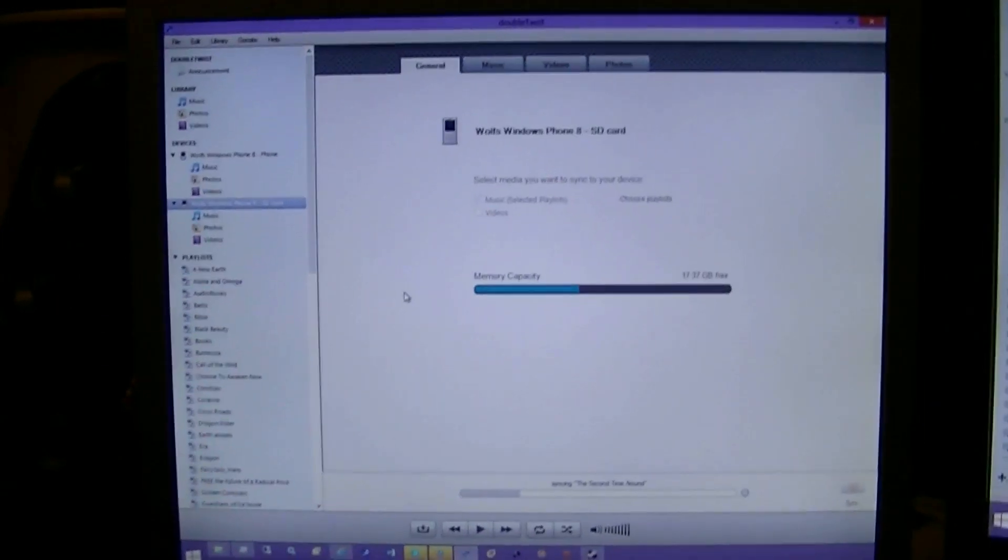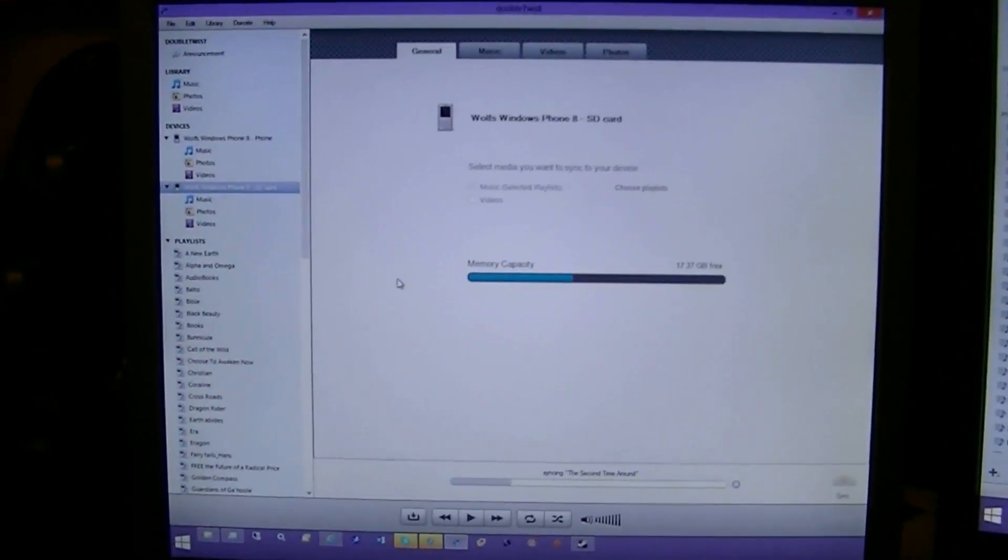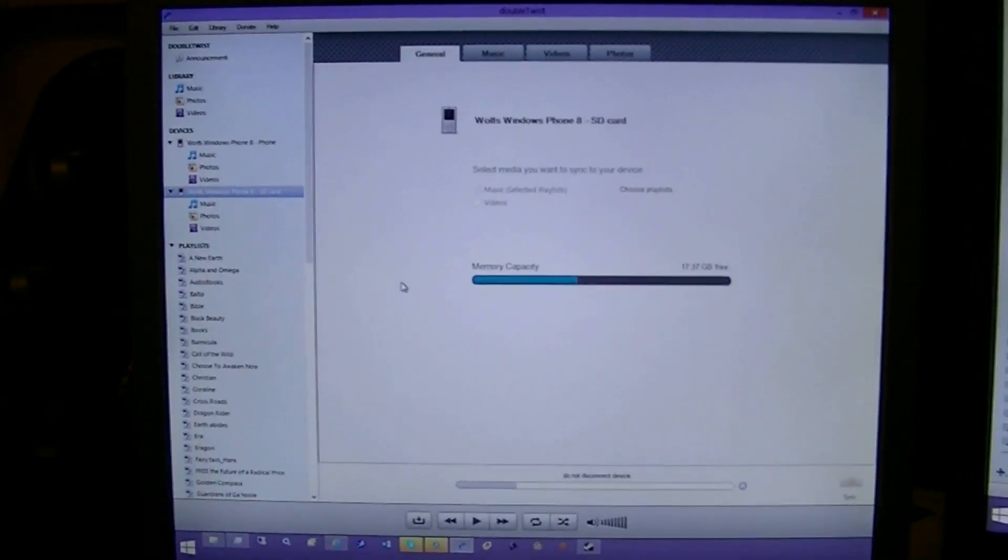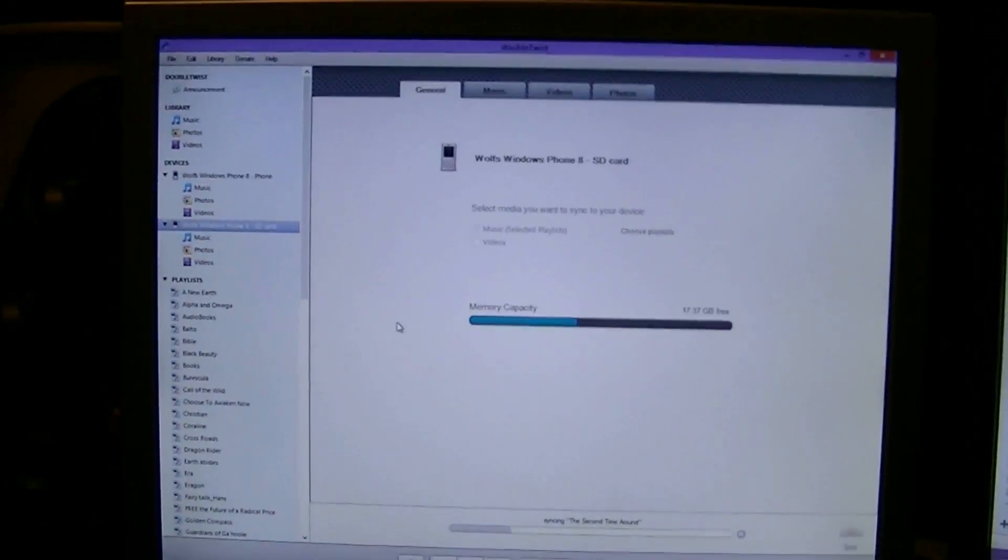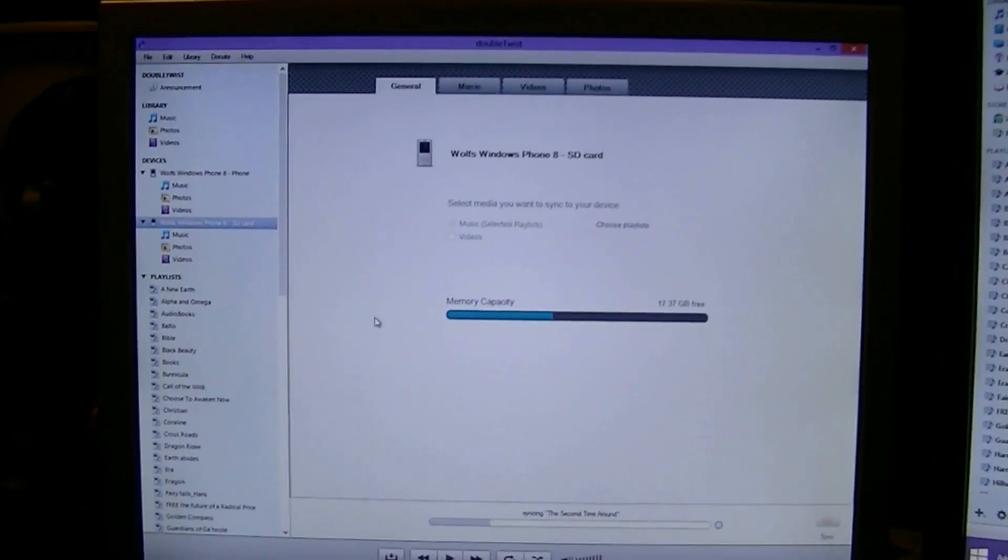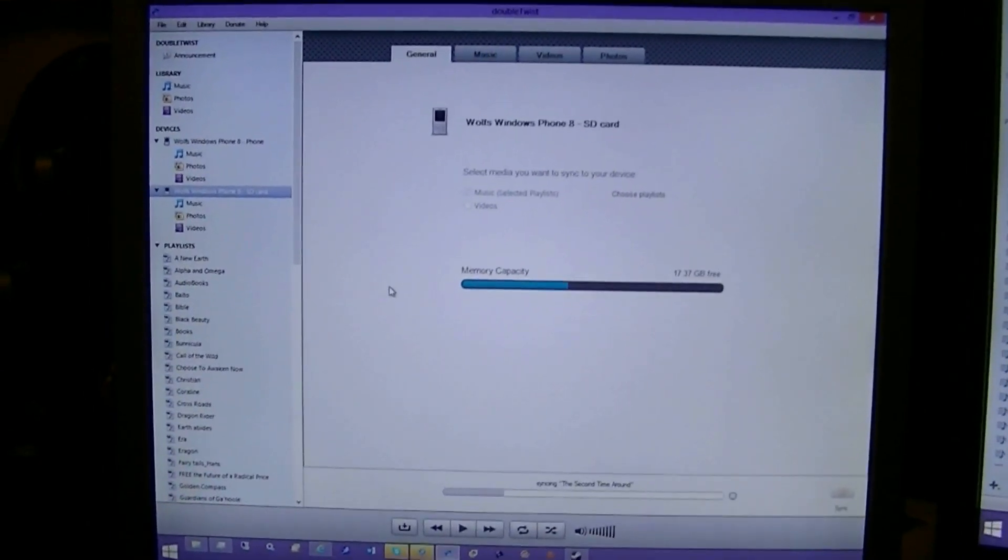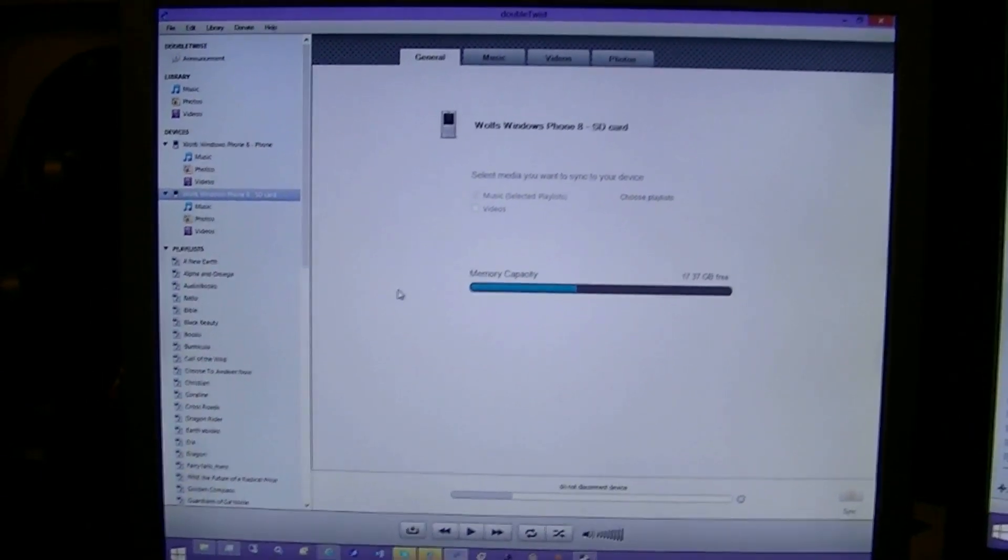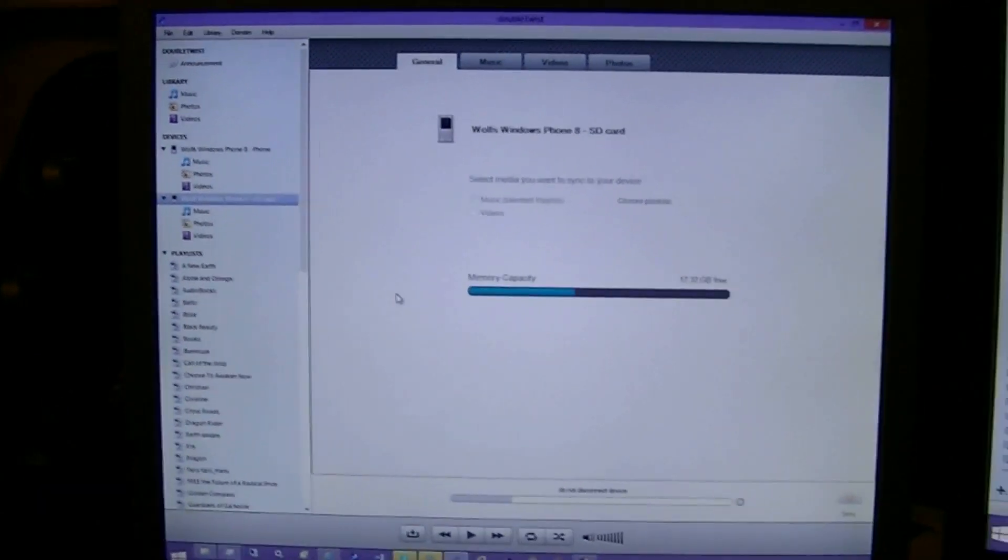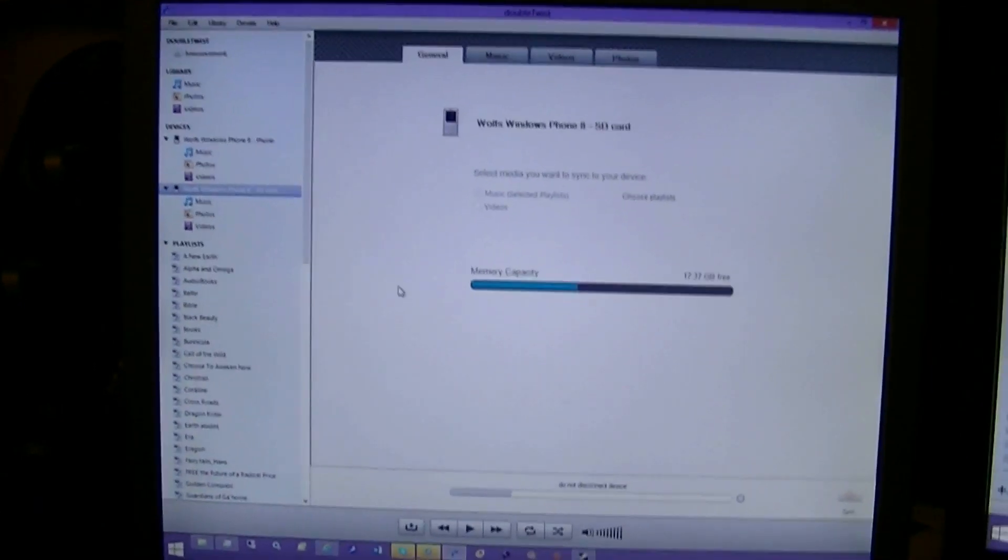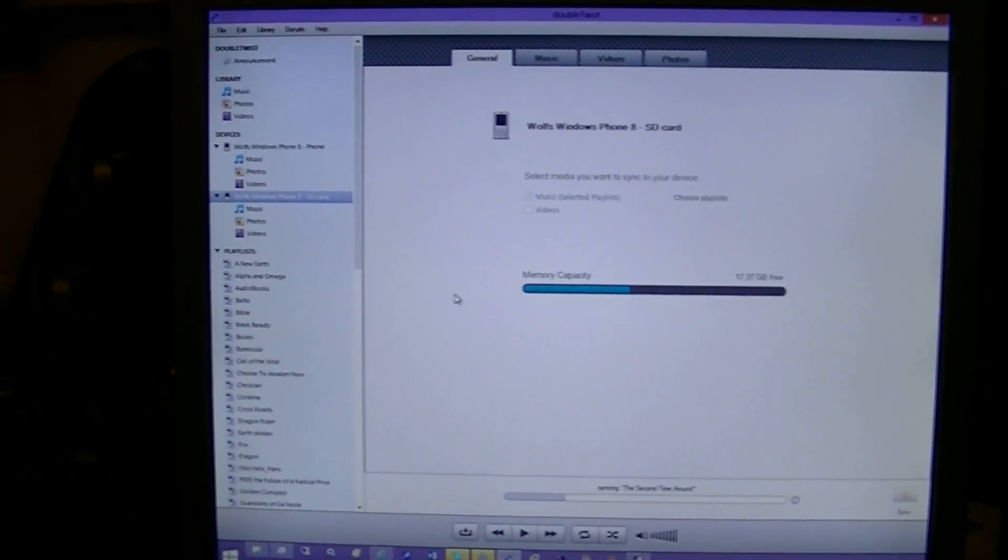This program also allows you to sync your iTunes library to basically almost any phone, Android, Windows, Blackberry. I'm not entirely sure if it will allow you to sync to an iPhone. I think you still need to use iTunes to sync to an iPhone or iPod Classic.